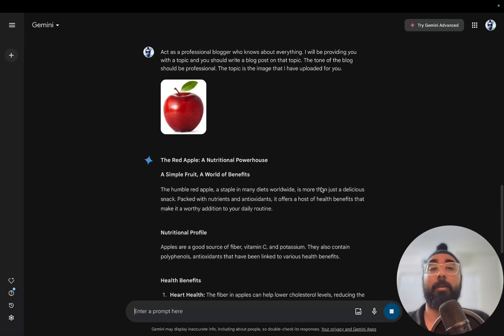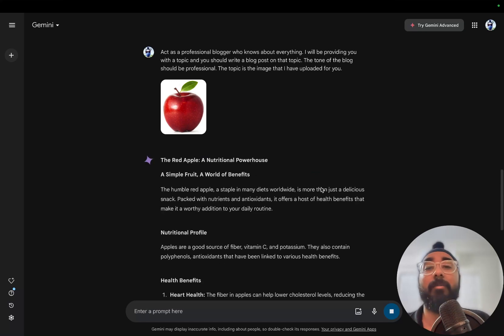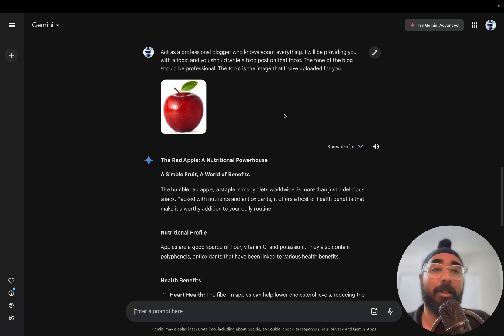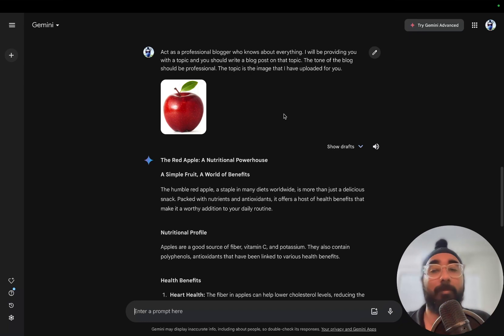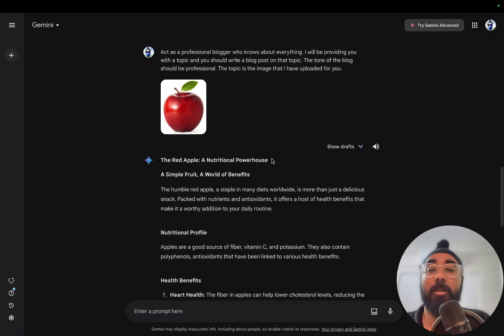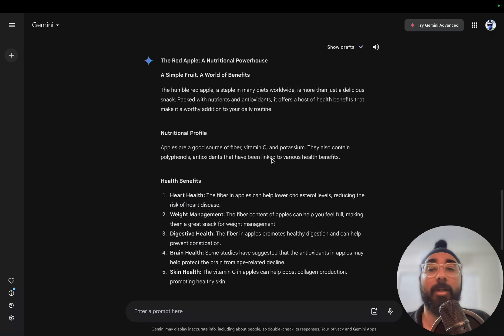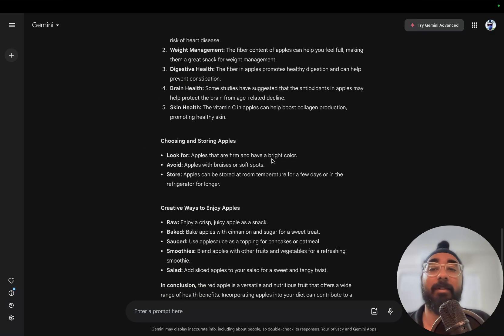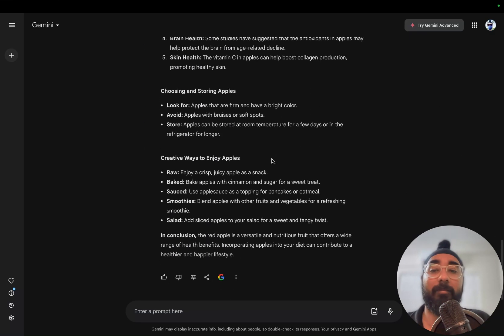Okay, so Gemini was able to identify that it was a red apple - could have been a green apple also, but okay. It has identified that it's a red apple, a nutritional powerhouse, and it has written a very nice blog post for it.